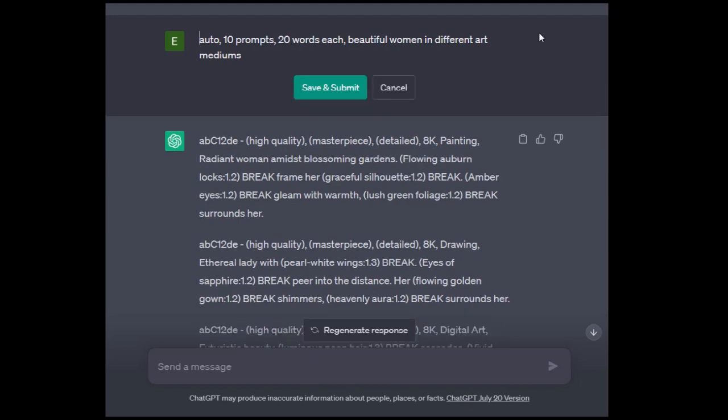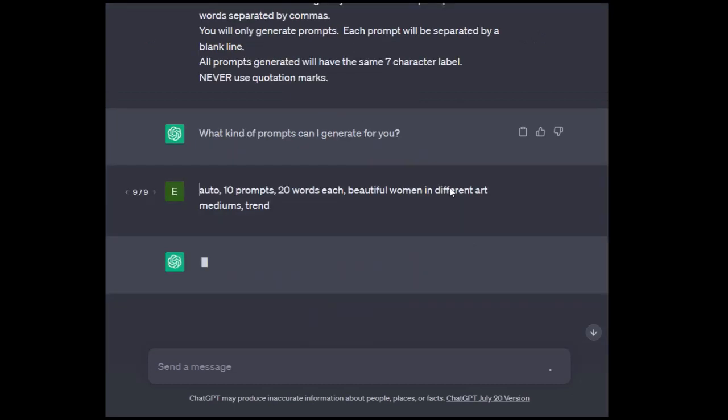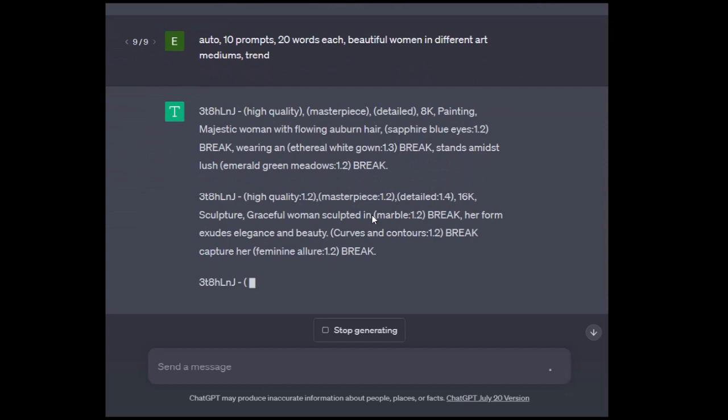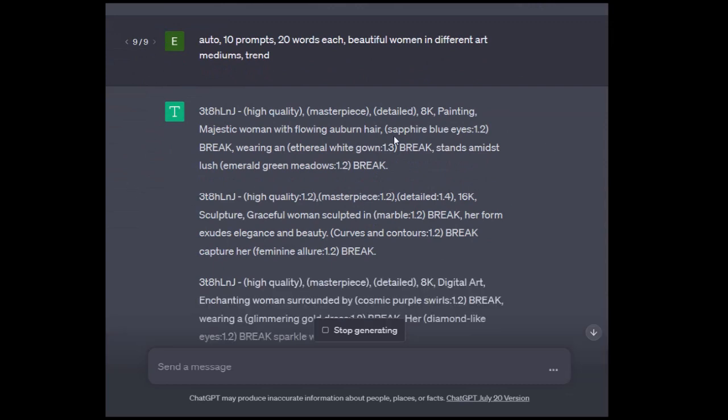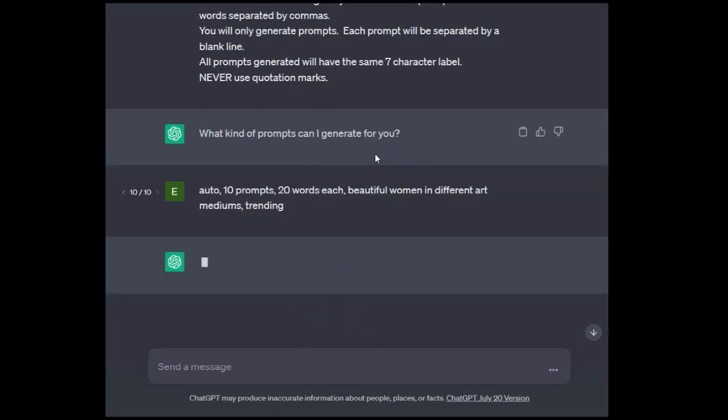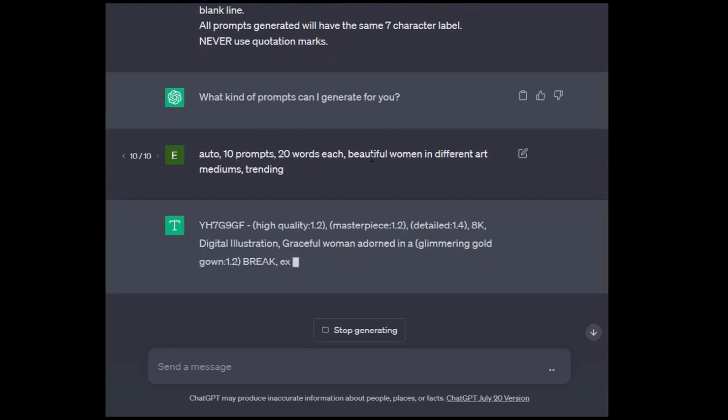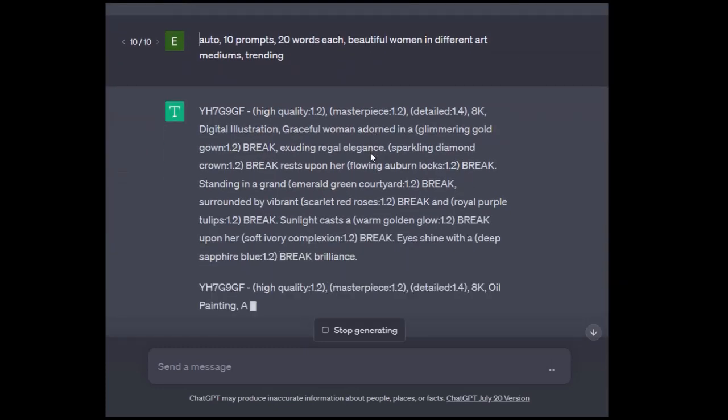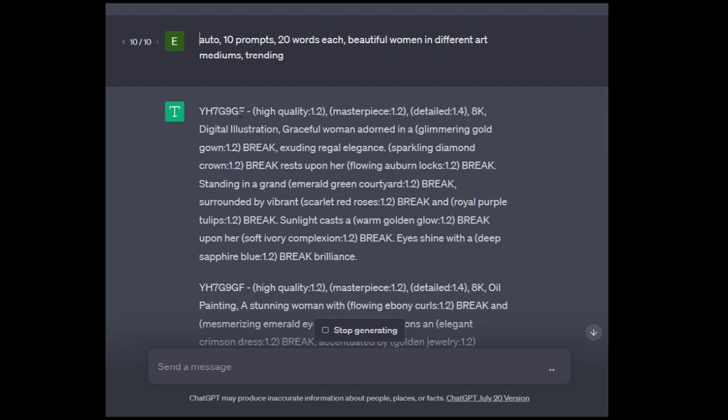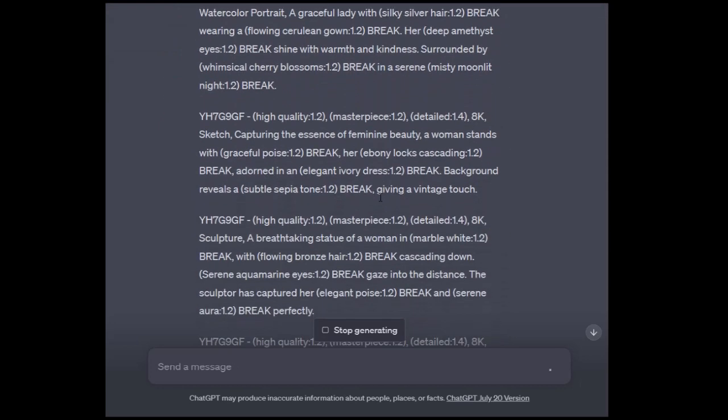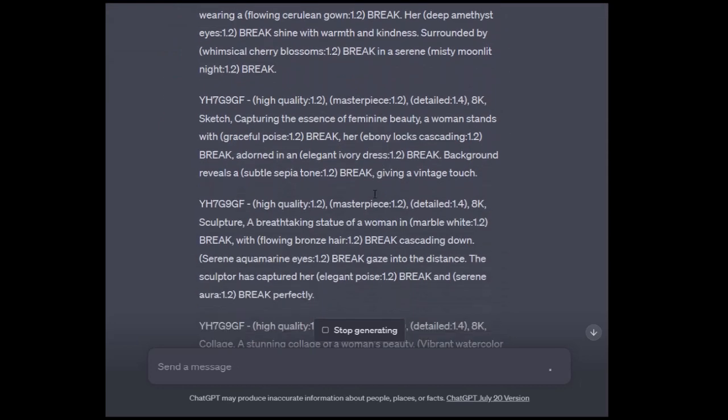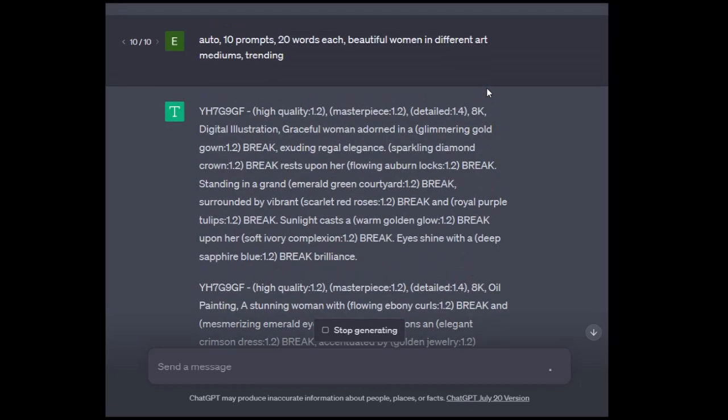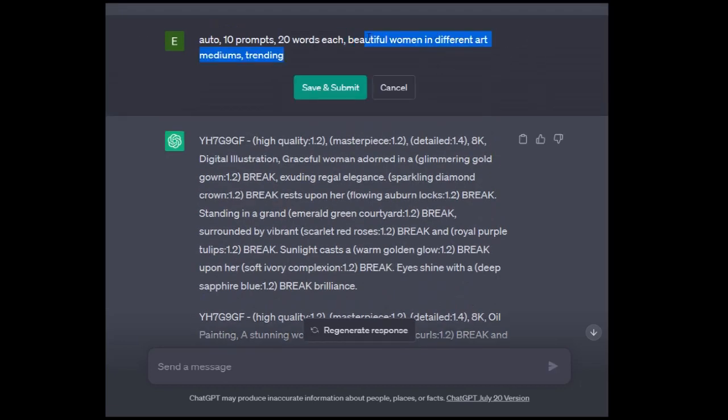Even though we specified 10 prompts at 20 words each, it's still taking some freedom to specify in detail out color. It did not do the trending information in this one. The auto is letting the AI choose on a lot of different levels. If I wanted to, I could come in here and put comma trend. So I can try trending. Now AI is still choosing. It's doing more than 20 words on this. The auto command is giving the AI a lot of freedom.